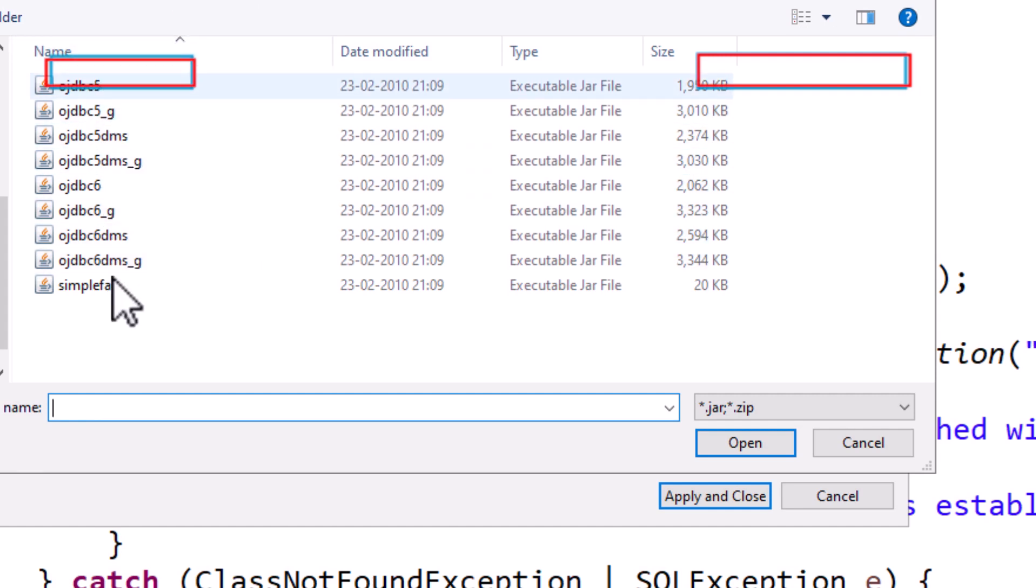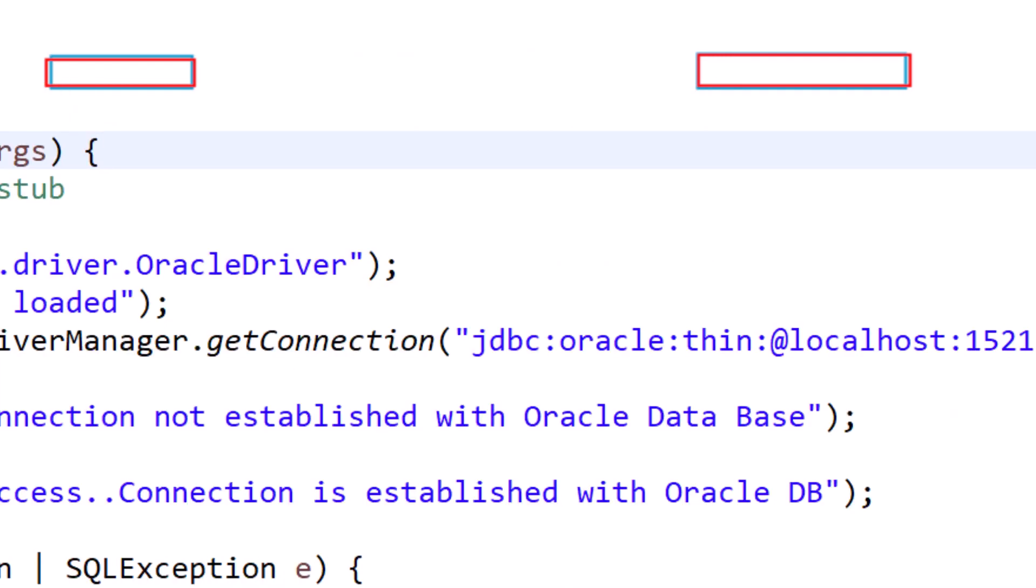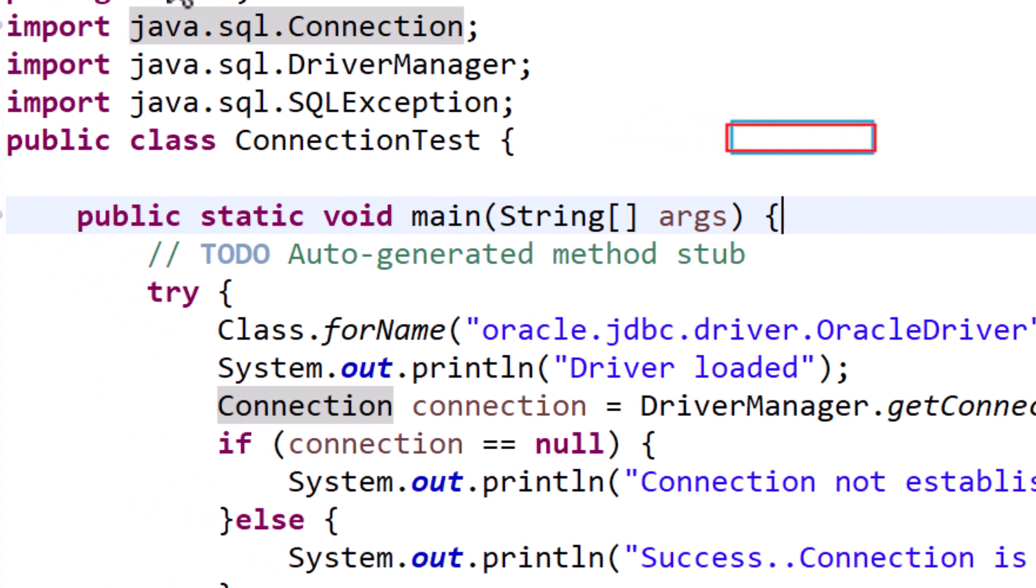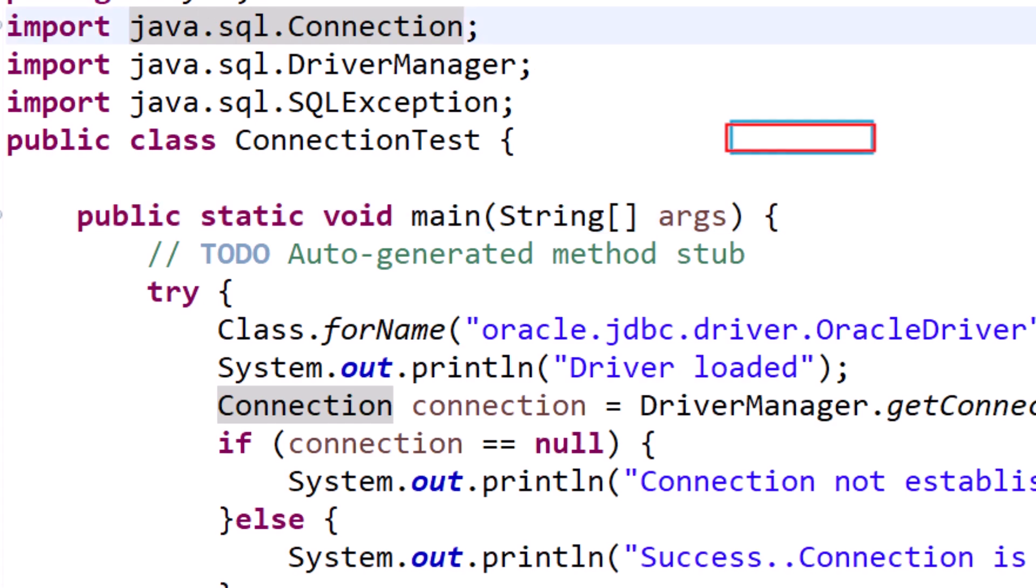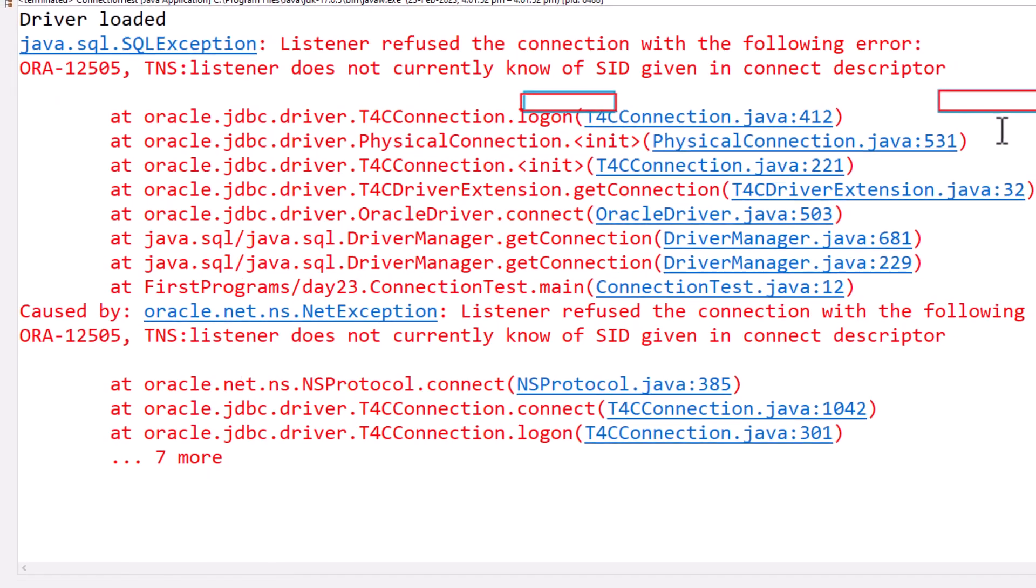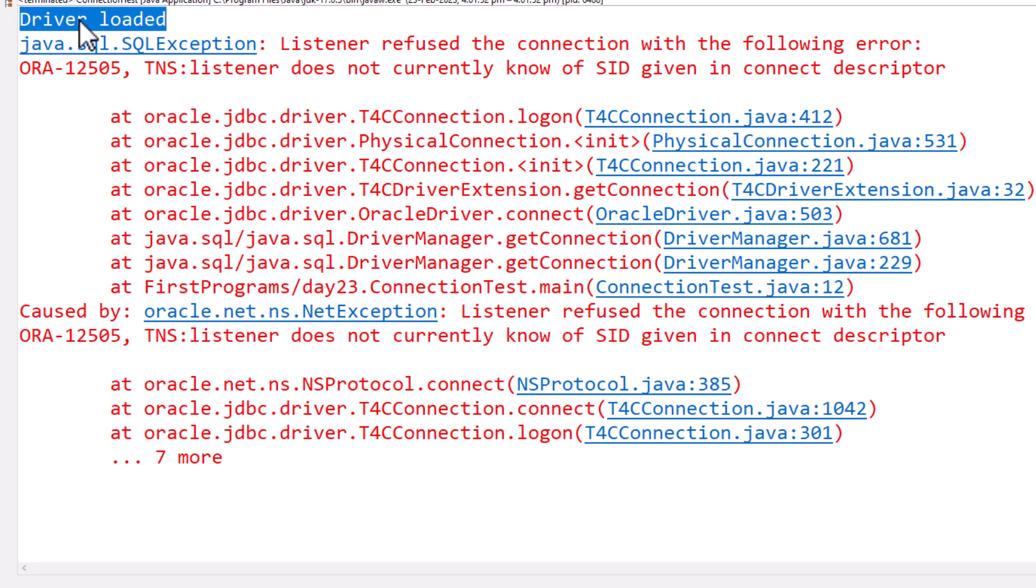Now I have got everything fixed. I'll just run this and I have driver loaded, which means the driver part is finished. There is nothing wrong with my driver. Your driver is loaded and I have added all those JDBC files.